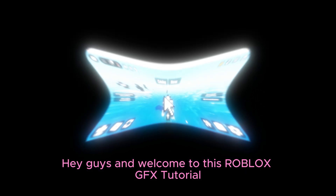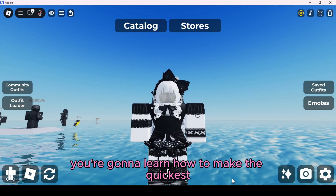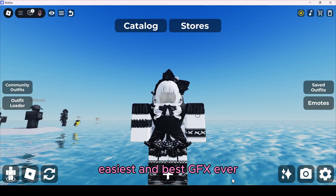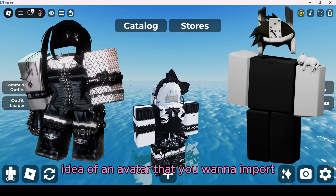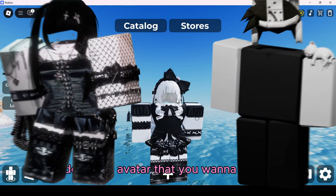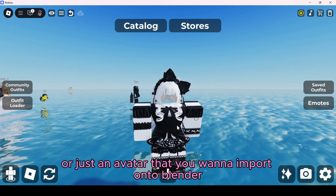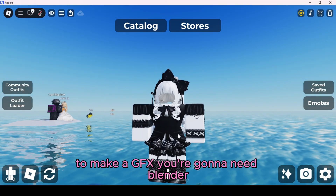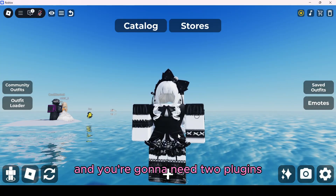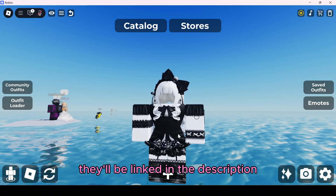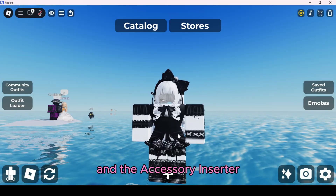Hey guys, welcome to this Roblox GFX tutorial. In this tutorial you're going to learn how to make the quickest, easiest, and best GFX ever. For this video you're going to need an idea of an avatar you want to import onto Blender to make a GFX, you're going to need Blender, Roblox Studio, and two plugins — they'll be linked in the description — called the Animation Editor and the Accessory Inserter.